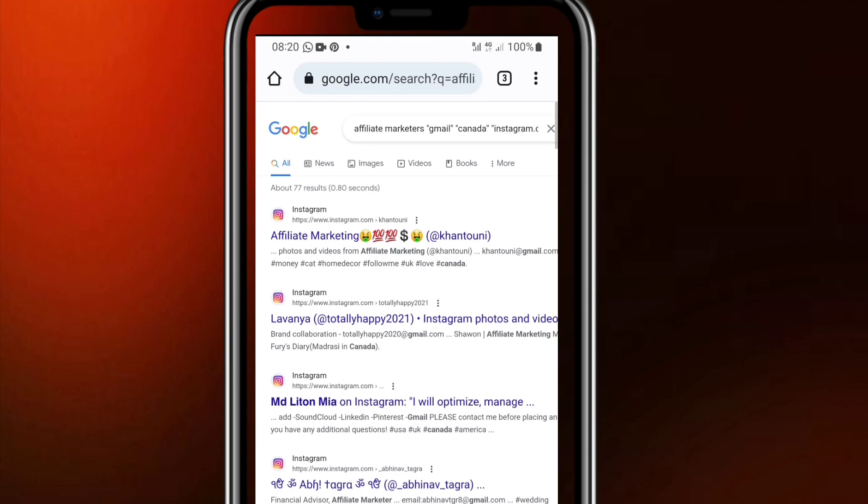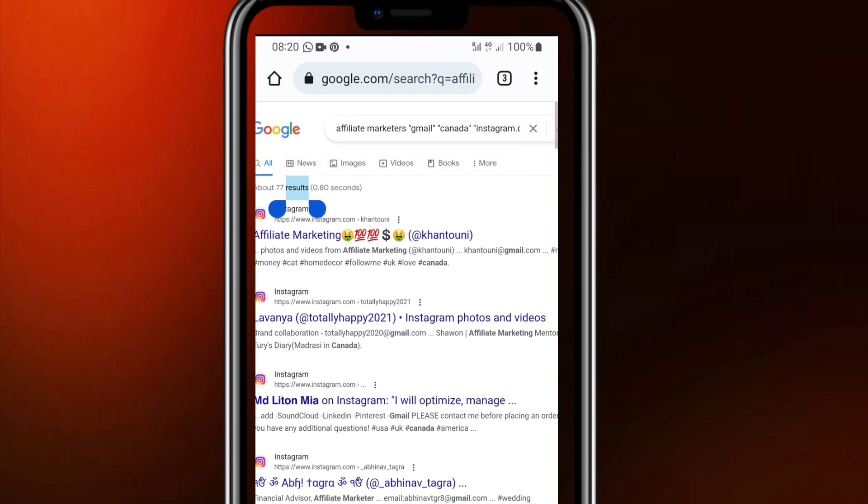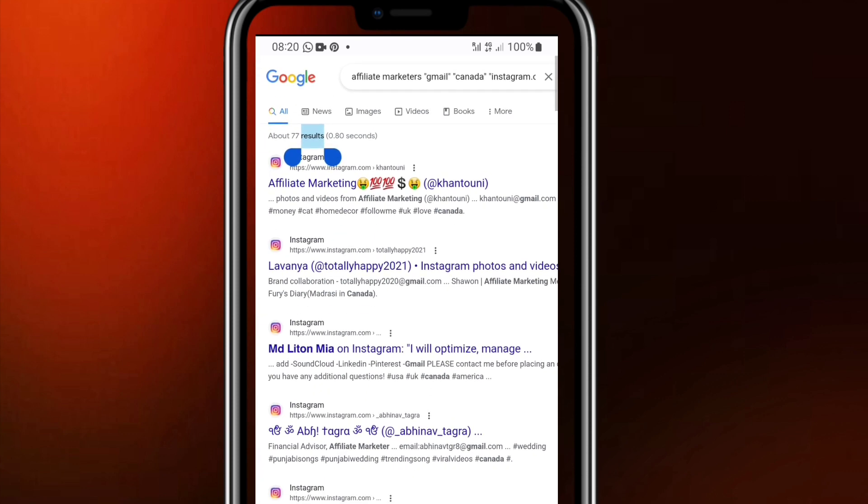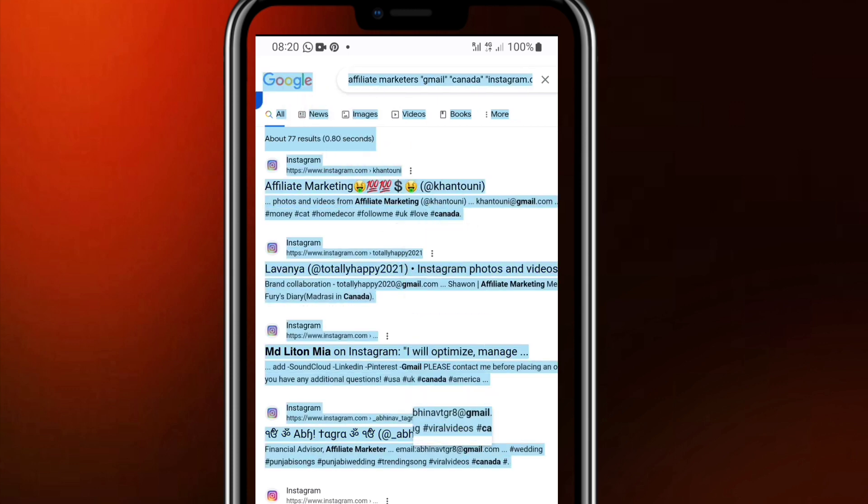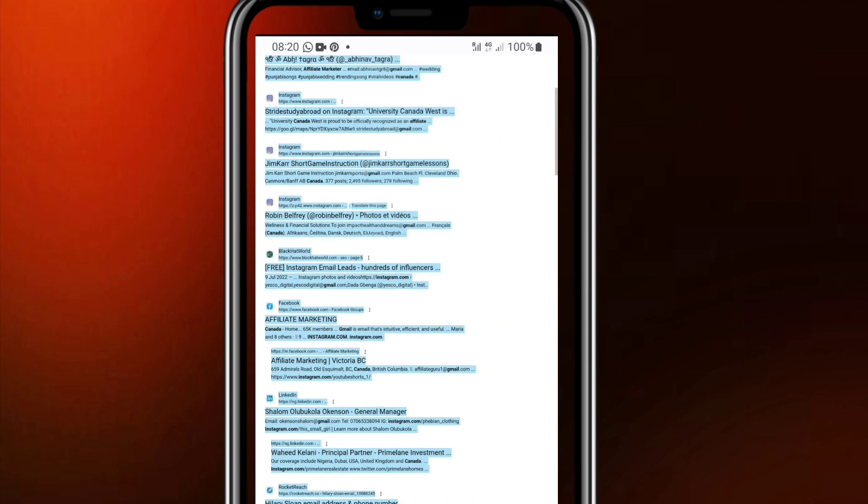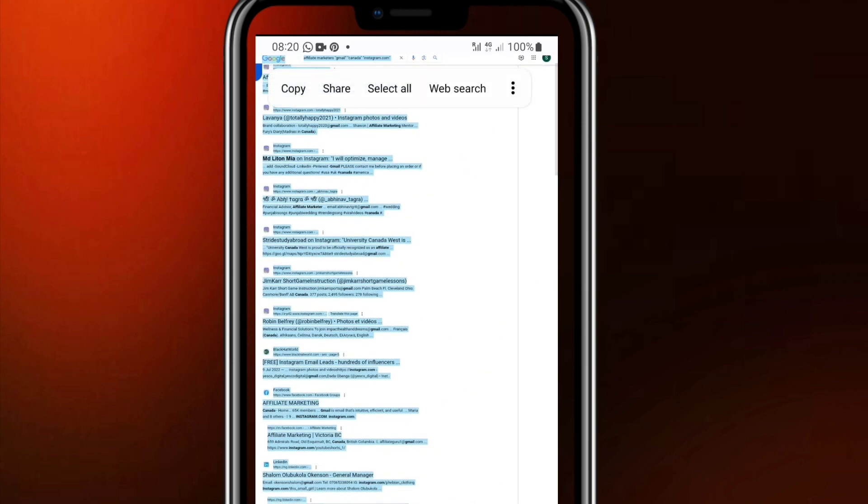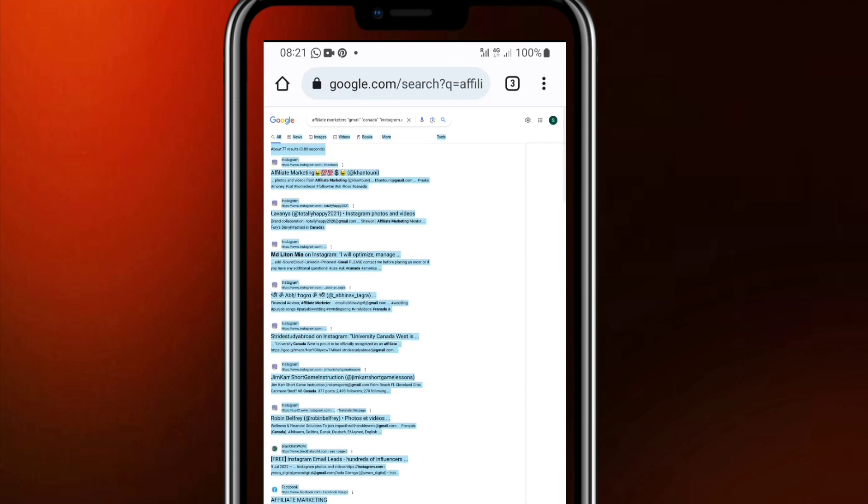So when you have done this, the next thing that we are going to do here is for us to select all, everything in this particular page and copy. You just click and drag and select all the thing from beginning till the end, select from the top to the bottom. When you have selected all thing then you click on copy and copy everything here.